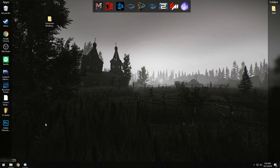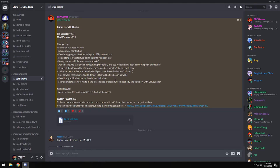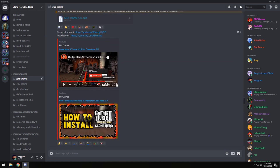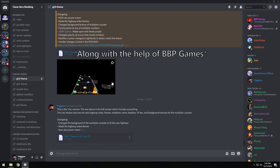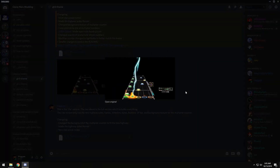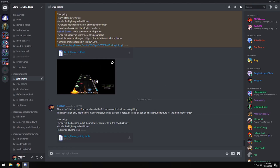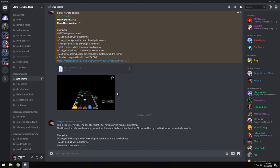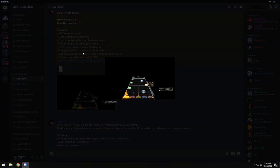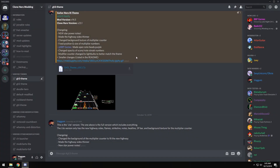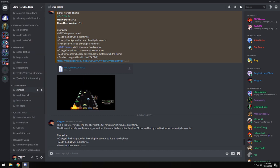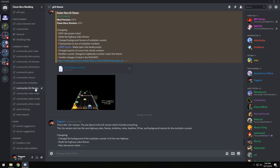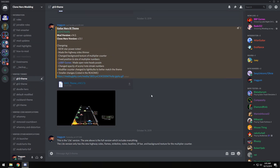To get started, you're going to need the data file for the mod that you want to update. For me, I'm going to be doing the score box for the Guitar Hero 3 theme. This is the same way I updated the previous version to 23.1, which is out right now. If you like the Guitar Hero 3 aesthetic and want it in Clone Hero, you can come to the Clone Hero modding Discord, which is a great place to talk about, share, or get help with mods.